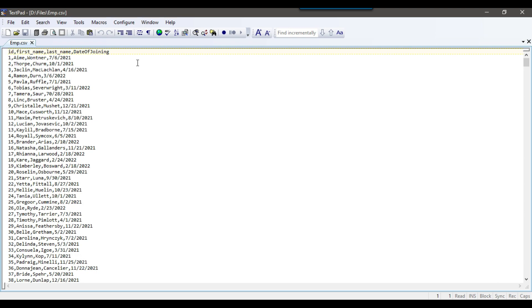Now if there are any new columns in this file, or if the order of the columns got changed, or if the name of a column got changed, or if a new column got added to the file, then the SSIS package should fail, create a txt file, and write the issue — whether the column names are different or the number of columns are different. If the number of columns are correct, then the data should be loaded without any issue.